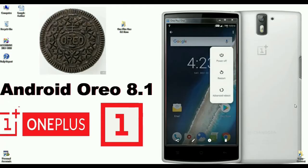It's purely stock Android ROM which gives you a beautiful experience with notifications, settings, and customizations. Let's get started on how to install Oreo 8.1 on OnePlus One.